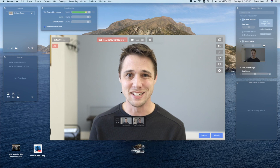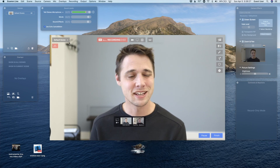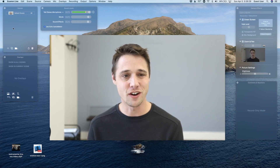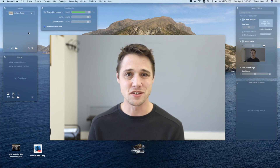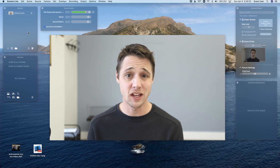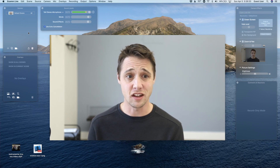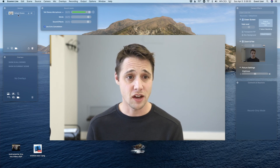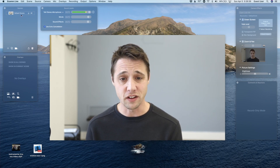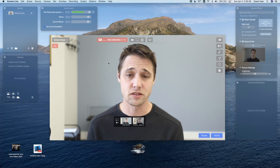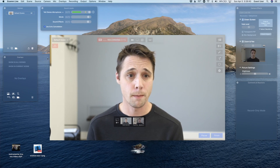Let's make some scenes. If you look up here in the top left corner, you'll see the Scenes window. We don't have any scenes yet, so we just have this one called Default Scene. And right now, the default scene is just my camera.